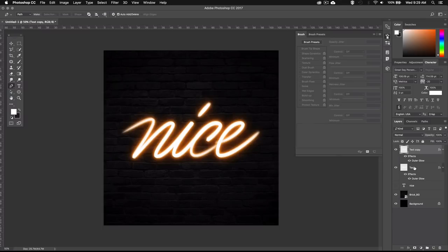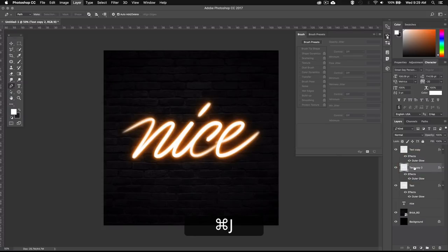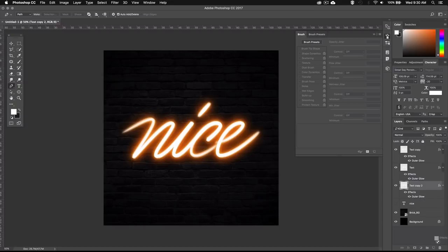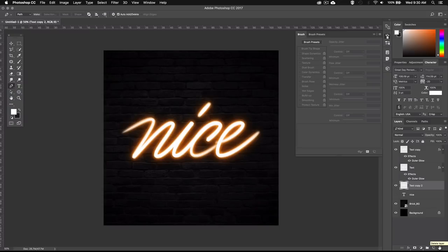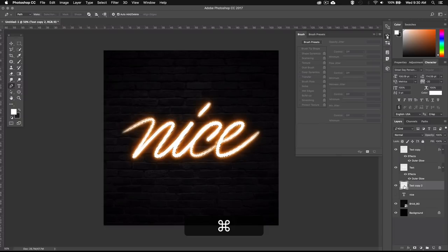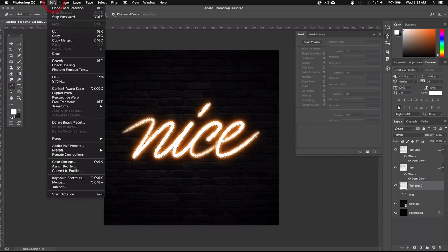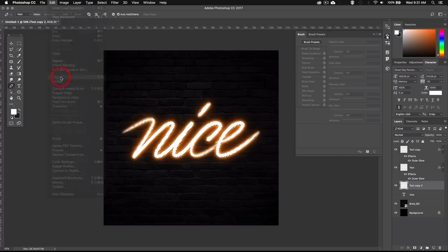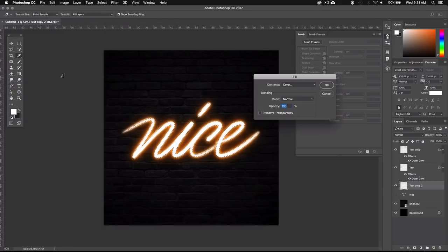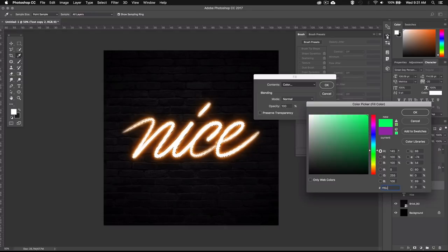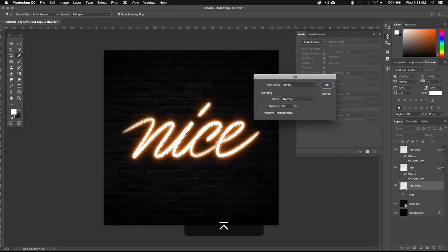So I'll make a copy of my first text layer down here by selecting it and then pressing Command J or Control J on PC. Then I'll select the copy down here and remove the effects by going right here where it says effects and then dragging it to the trashcan. Then I'll select the contents of the layer by keeping Command pressed or Control on PC and then clicking right here in the layer thumbnail. Now you can see that I have a selection around my text and I want to fill that selection with orange. So I'm going to go up here to edit and select fill. For the contents we can go ahead and select color. And I'll use the same hex value I used for the first outer glow which is FF6C00. And hit ok.